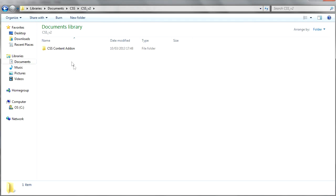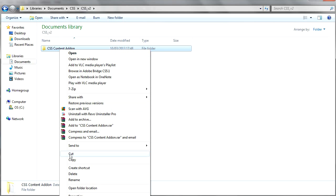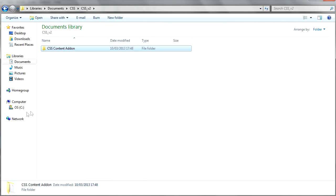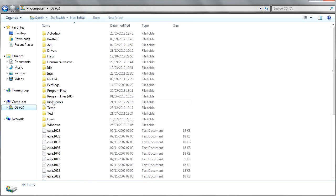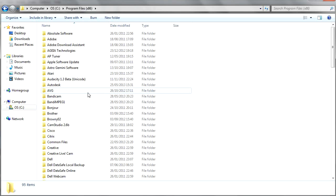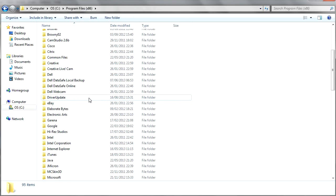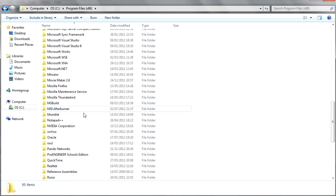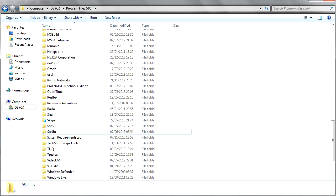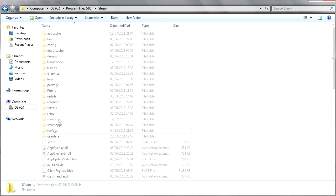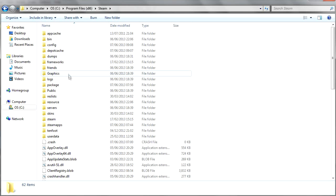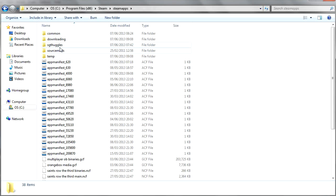Inside it you have CSS content addon. You copy this and then you go to your computer. You go to Program Files or Program Files (x86) if you have it, scroll down to Steam, open Steam, then go to SteamApps, and don't click on your name.